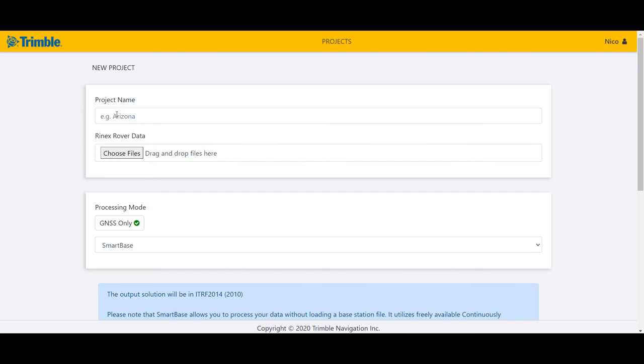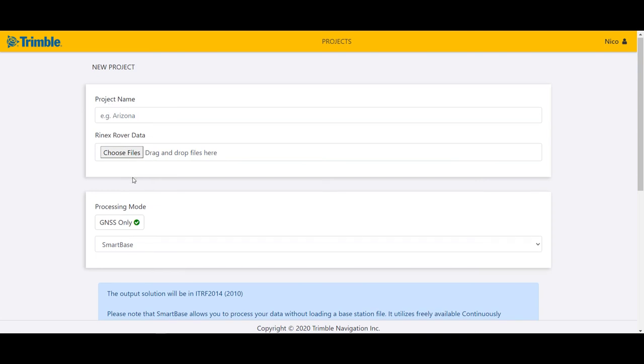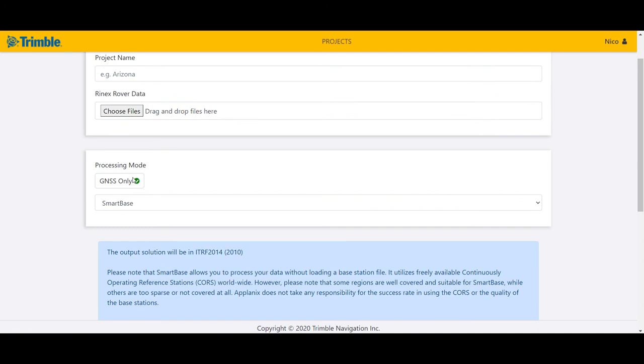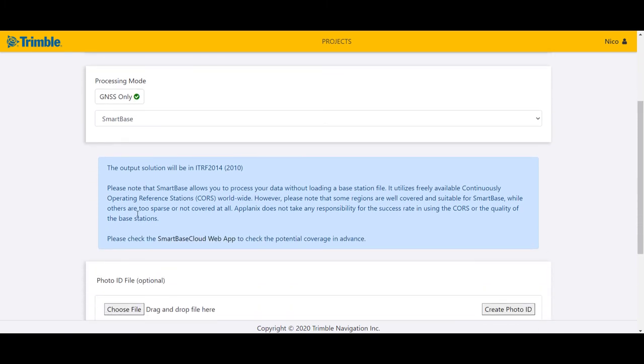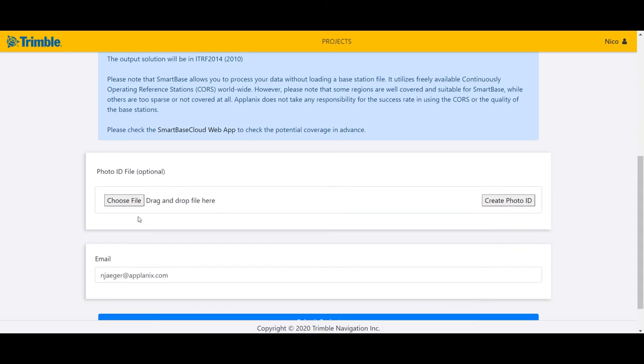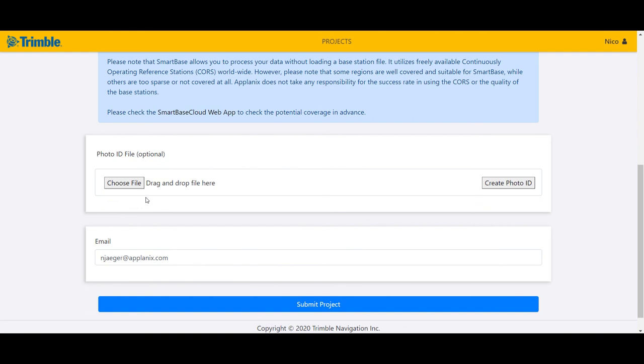Again, you assign a project name, you load your rover data from your drone, you select SmartBase, and then you can create your photo ID file. Again, that's all demonstrated in the other video. And then you submit your project.